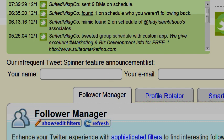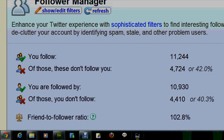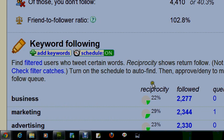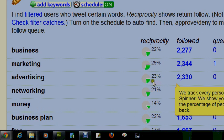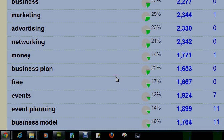The first tab here is the Follower Manager tab. This follower manager will show you in this top section how many people you follow, how many people are following you, and your friend-to-follow ratio. I'm going to go into more depth with these obviously as time progresses.